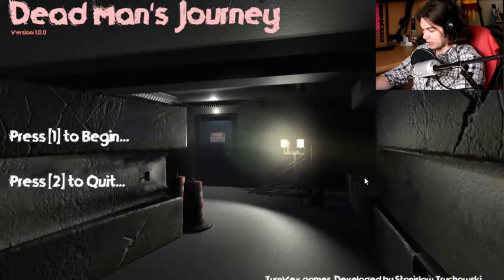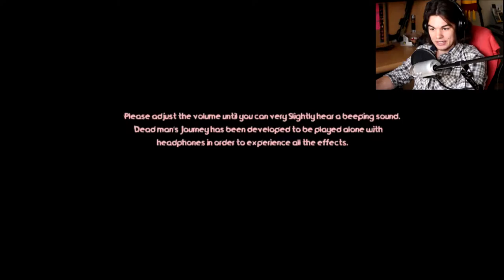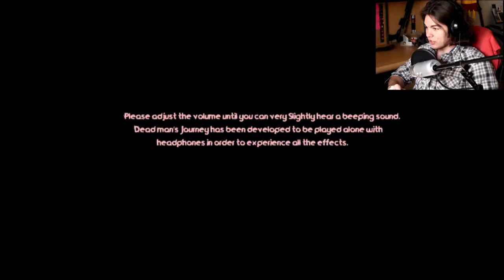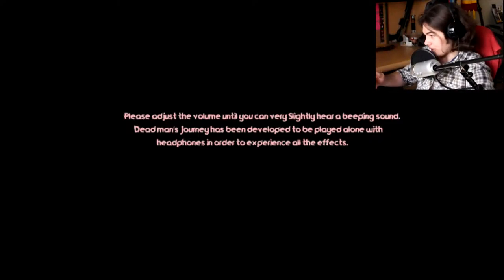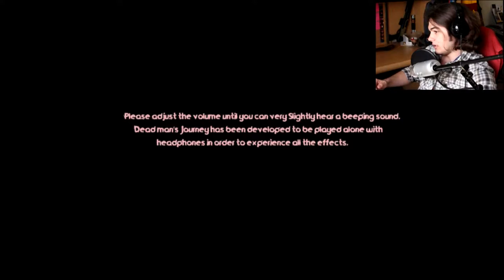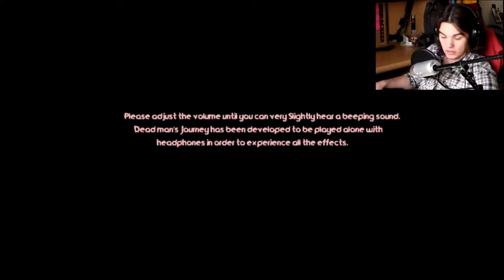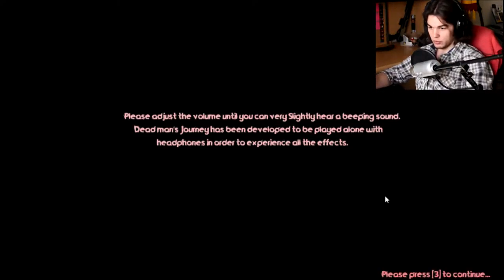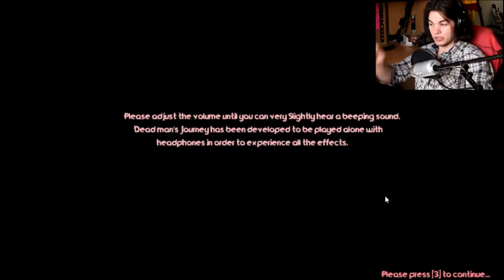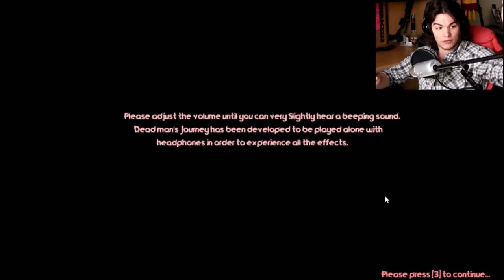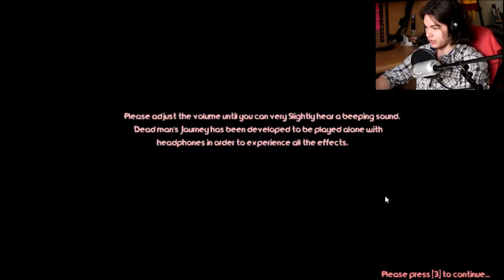Anyway, what do I do? I hit 1. Oh jeez, maybe I should turn that down. Give me a second, I gotta turn this down over here. Adjust volume until you can very slightly hear a beeping sound. Demon's Journey has been developed to play along with headphones in order to experience all the effects. This is almost at full blast so I can hear it, but for you guys I turned it down so it doesn't blare over my voice.